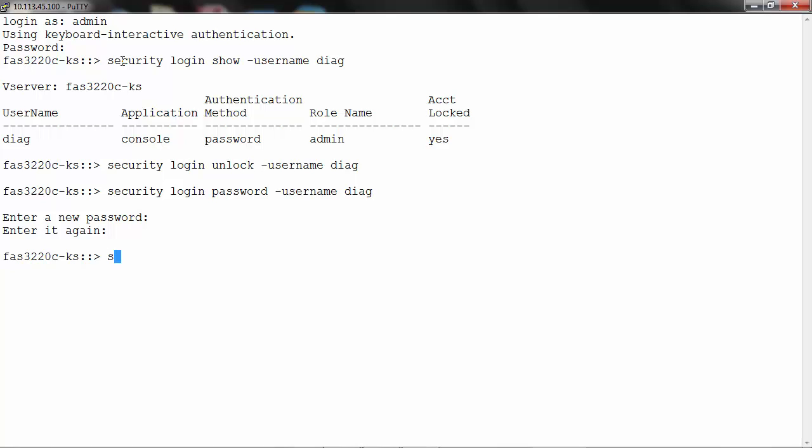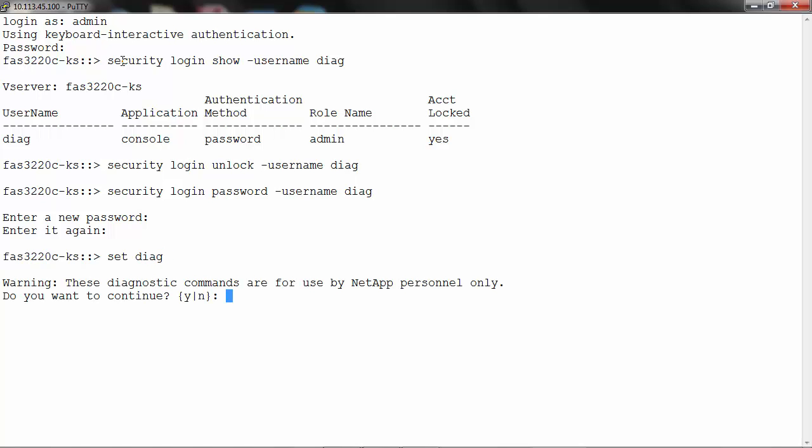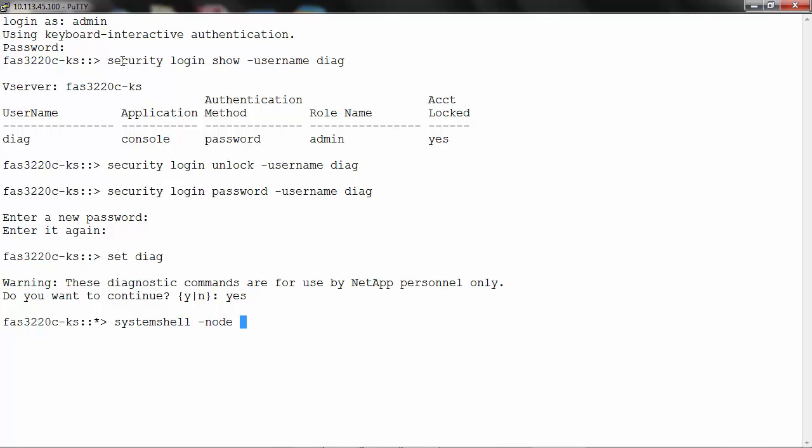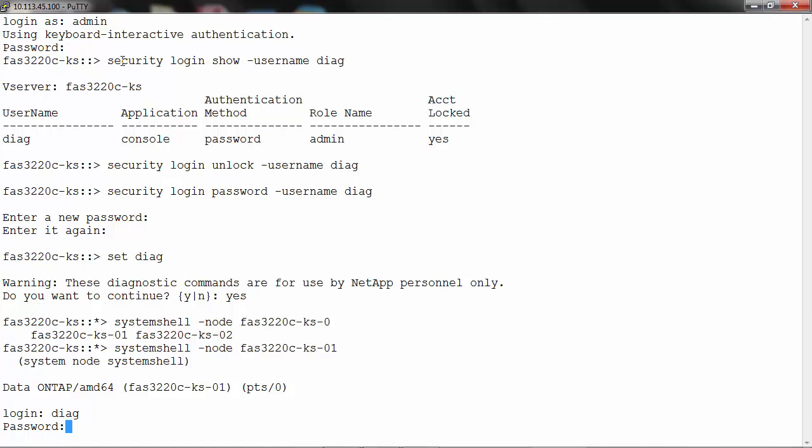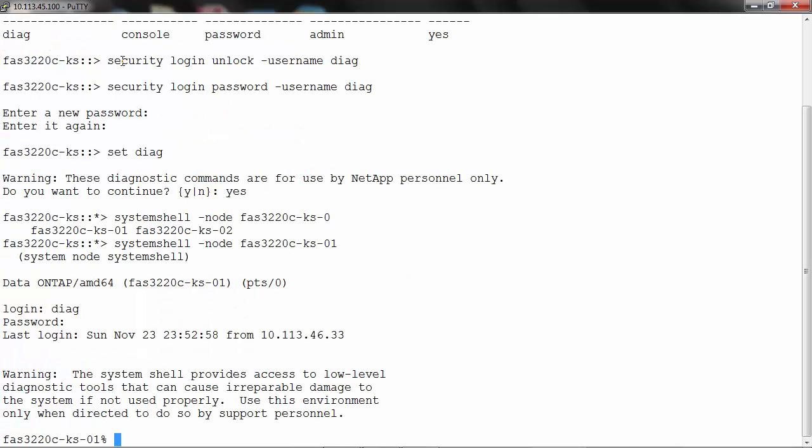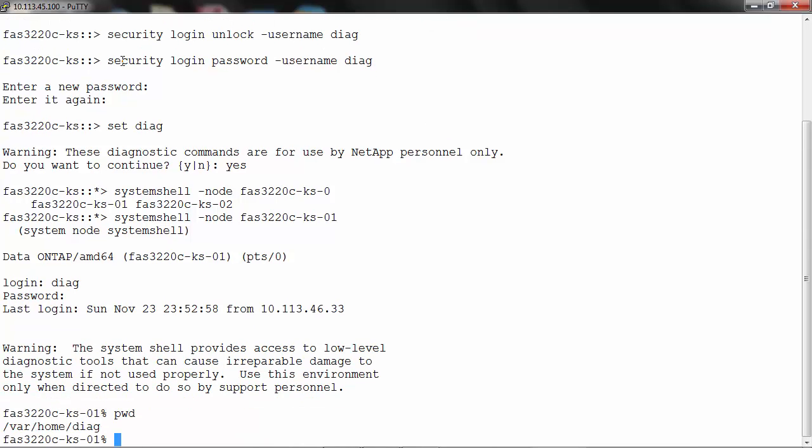The Diag user is now ready to access the system shell. Type the command set diag from the cluster shell and answer yes to the warning message displayed. Type the command system shell -node and the node name, login as user diag and enter your password.